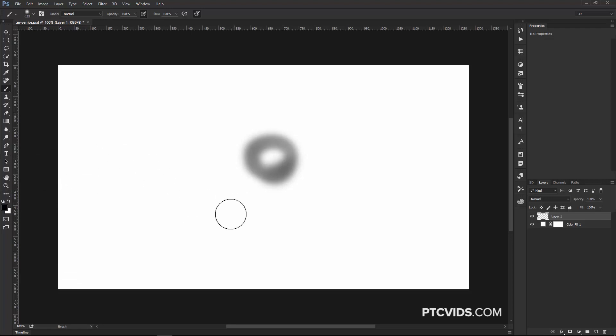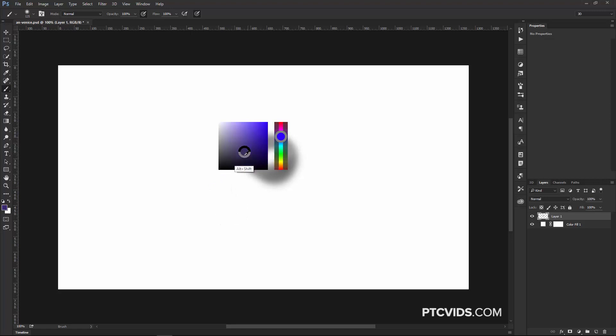You can, of course, press Shift Option, Shift Command on the Mac, and then right-click to bring up this display that allows you to select a color.